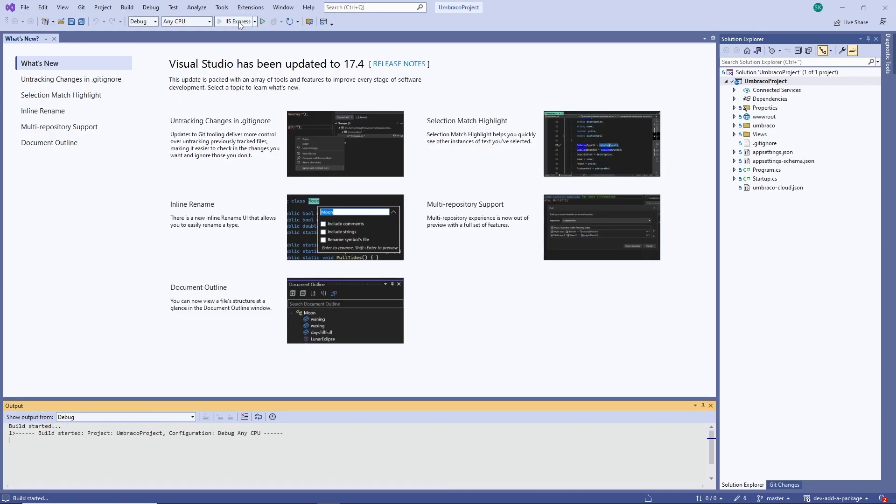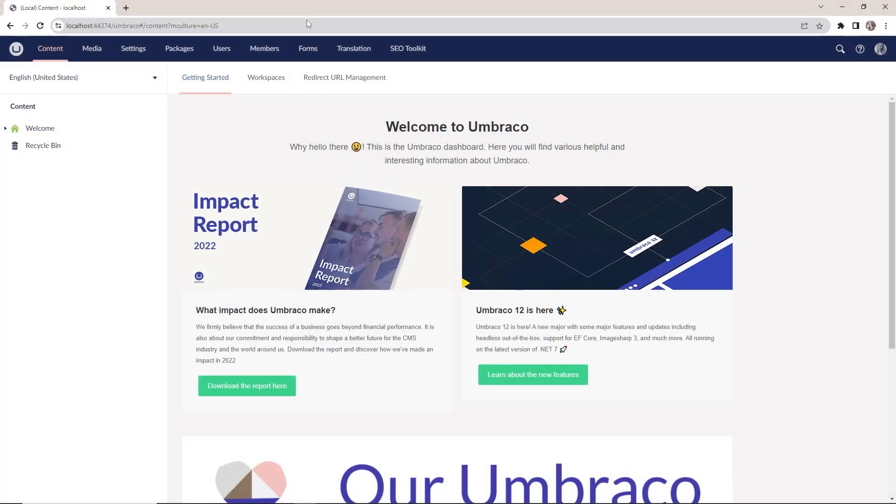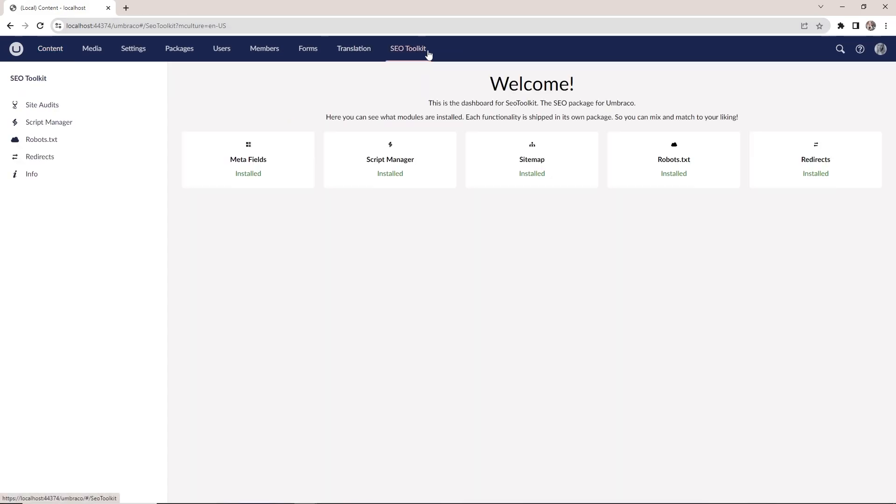Let's go ahead and run our project again. We can see that the SEO Toolkit has added a new menu item up here that we can start using on our installation. That was one option for adding a package.